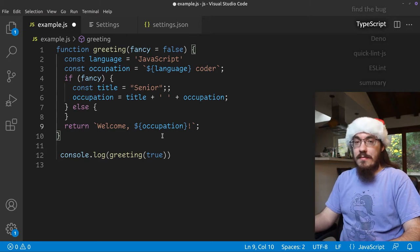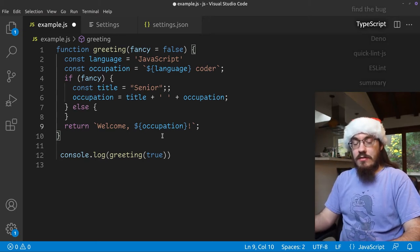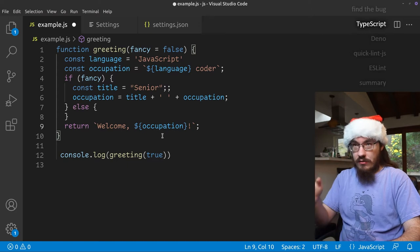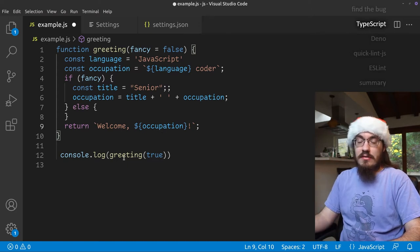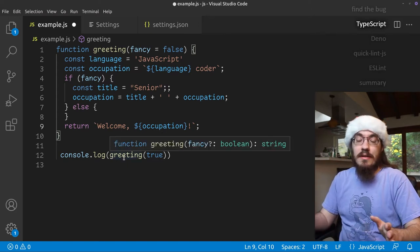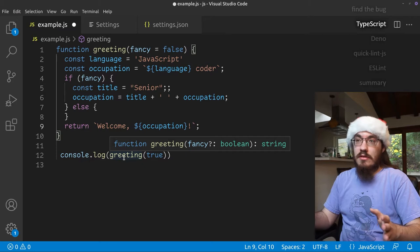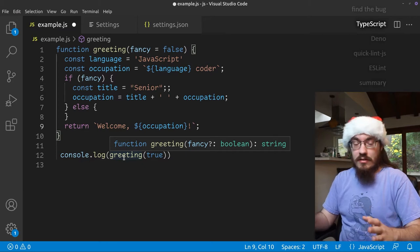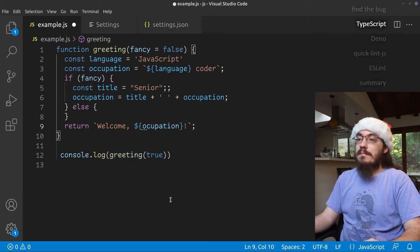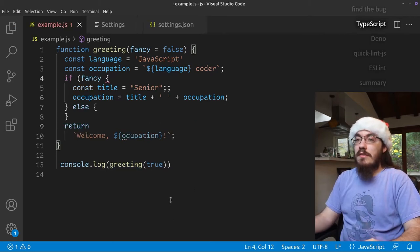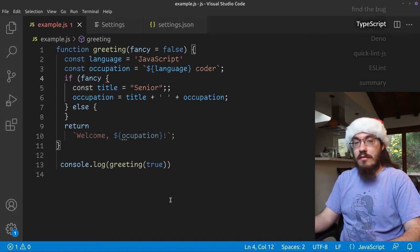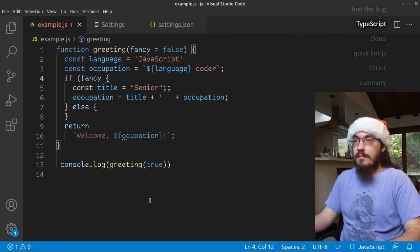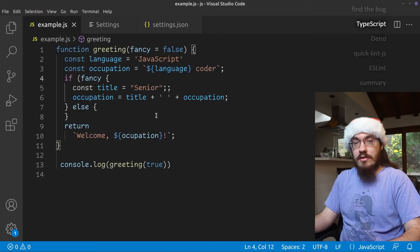So that's the built-in TypeScript extension. It checks JavaScript code. You can see this is just .js. I didn't have any configuration to turn on the TypeScript checker. It works out of the box. That's your out of the box experience with Visual Studio code. So let's turn that back off so we can demonstrate other checkers.